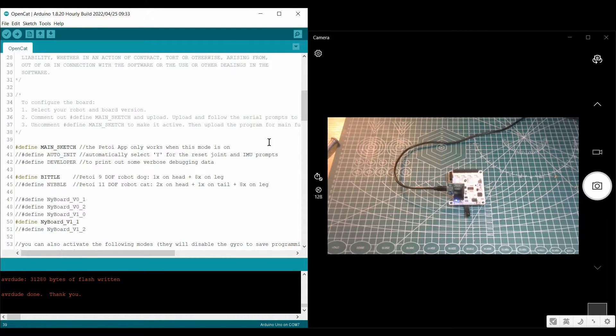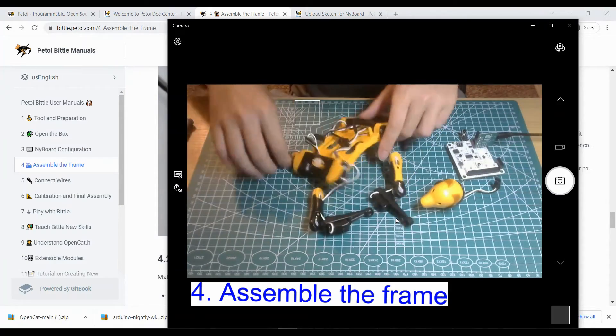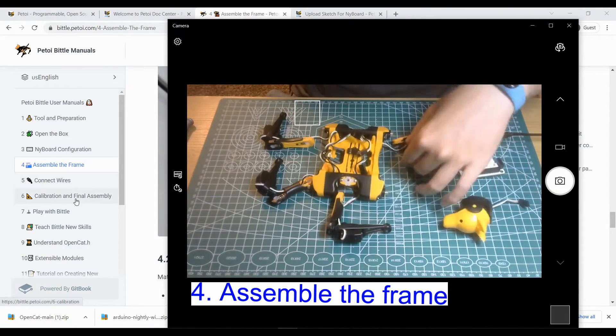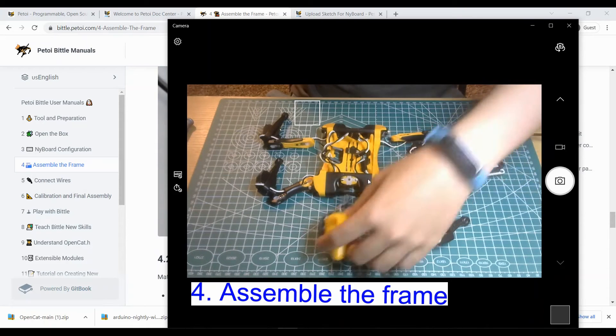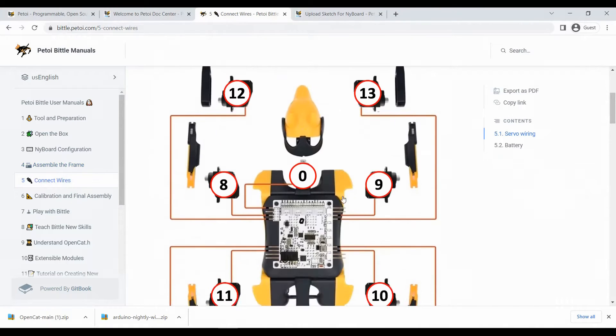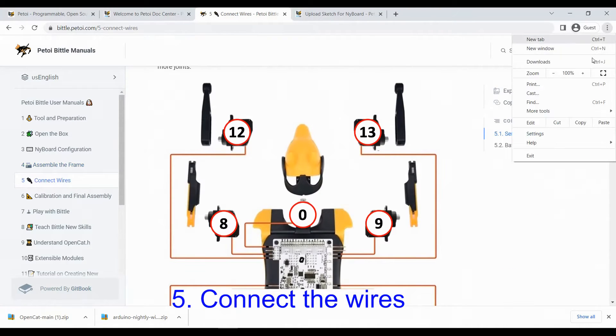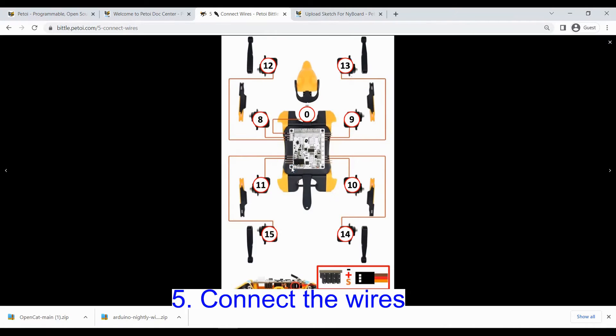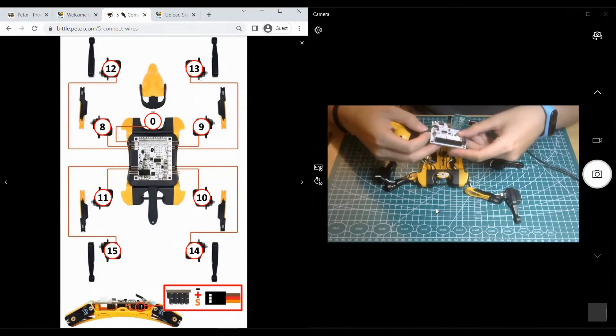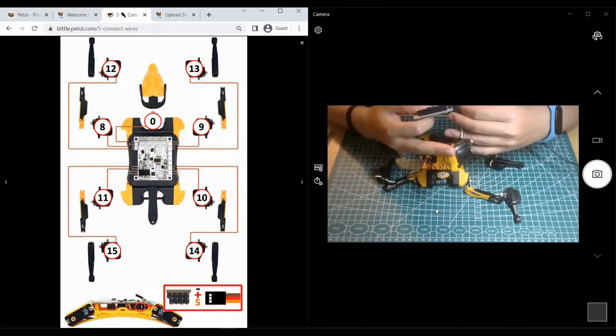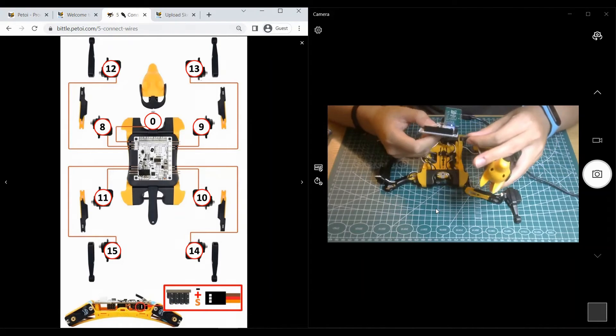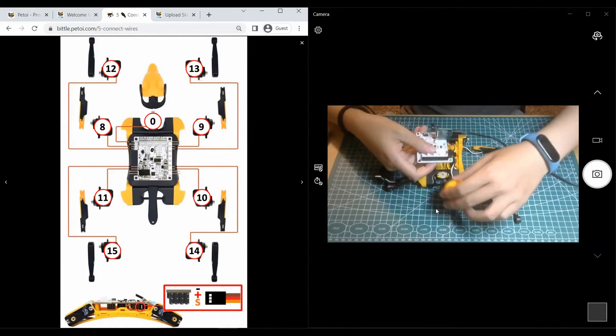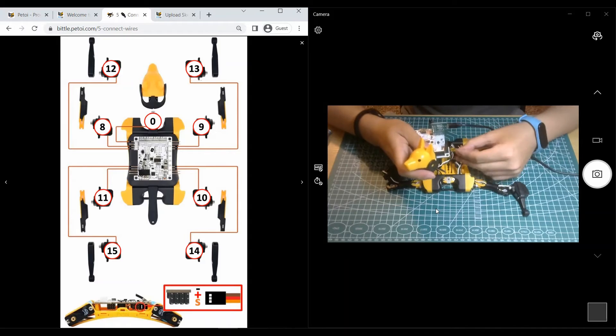The following step is to assemble the frame. Now I've already have an assembly. I'm going to tell you how to connect the wires. You should connect the wires as shown in this figure. Put your board in the correct direction and find the pin for each servo.